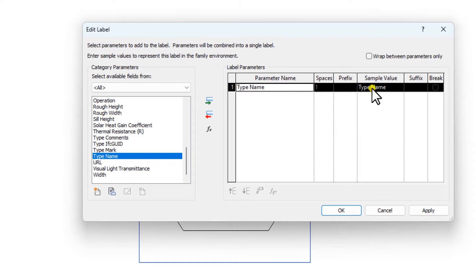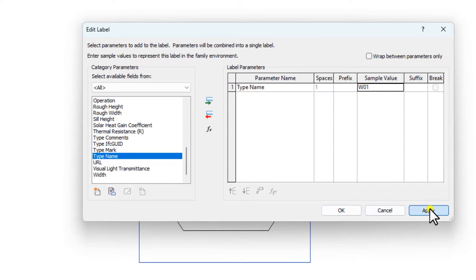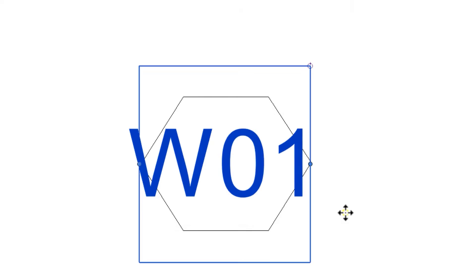And then this is a sample value. I can just change this. The sample value I'm intending to use is something like W01, W02. And it's good to edit the sample value because when you load it back, you want to know how to adjust the shape.